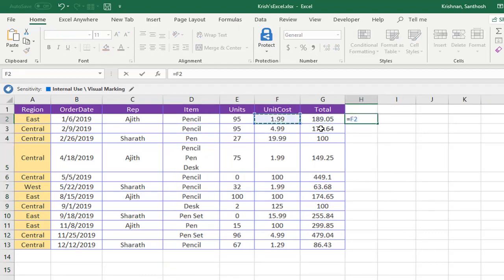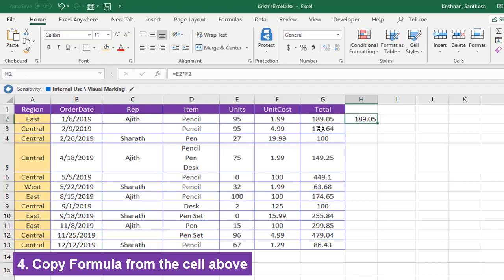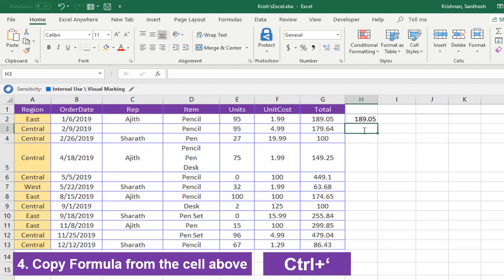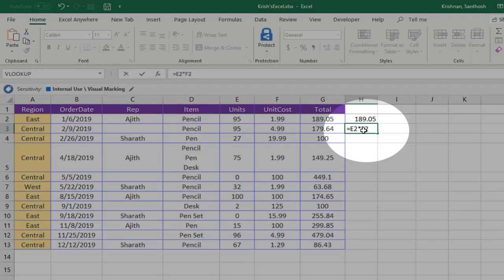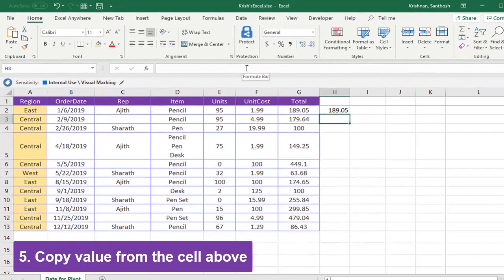Let me add a value here. Let me put a formula: unit times unit cost. Now we've got the formula here. Now we need to copy from the cell above using Ctrl+apostrophe. This helps to copy the formula from the cell above and the cell reference will remain unchanged.